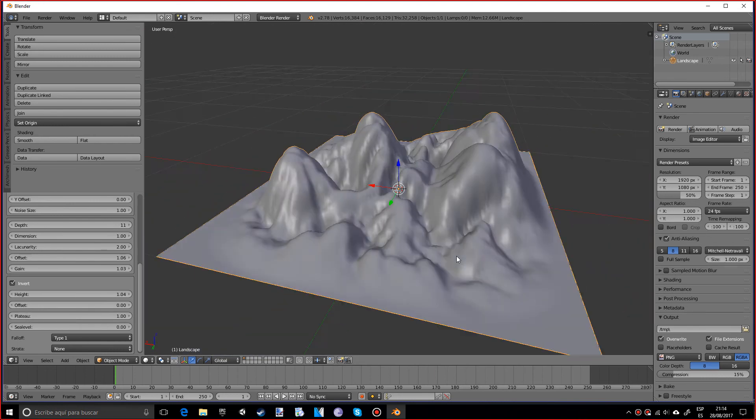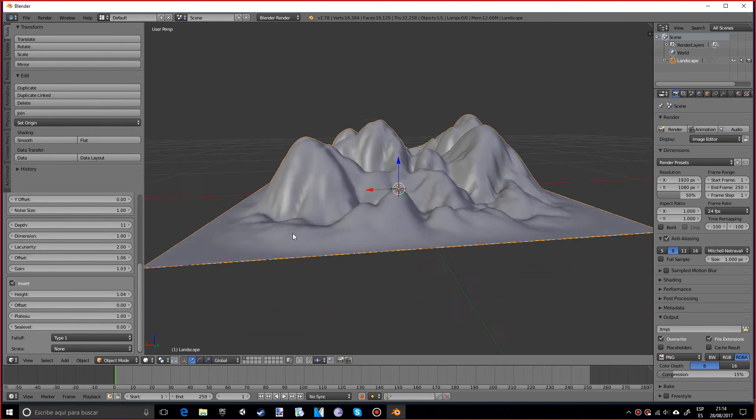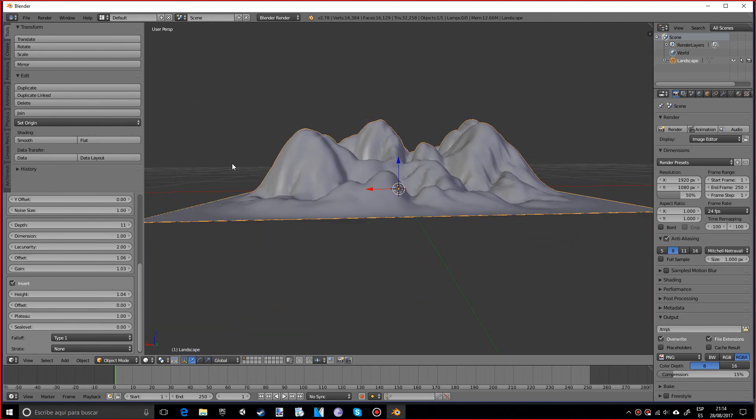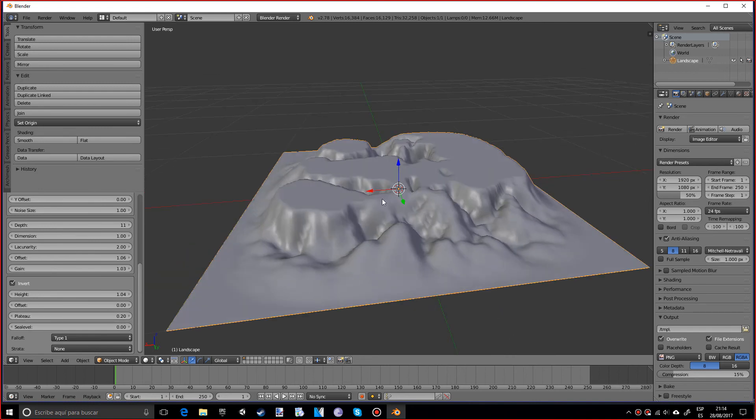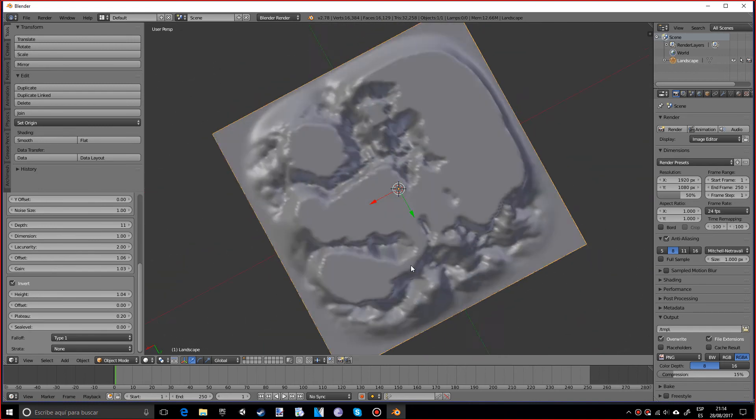And the plateau, if you know what a plateau is, it's when a mountain goes up really high and then it goes completely flat. So if we lower our plateau to like 0.2, you see it goes flat, which is pretty cool.